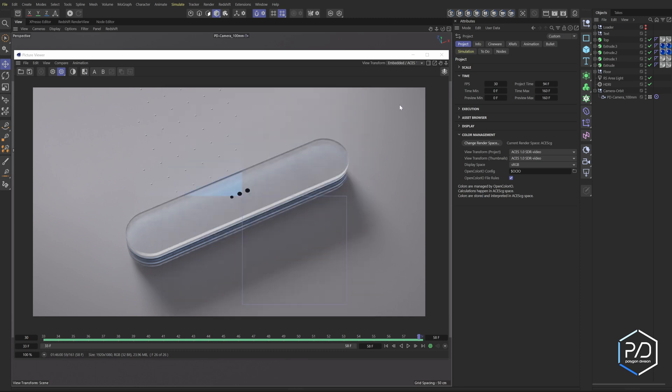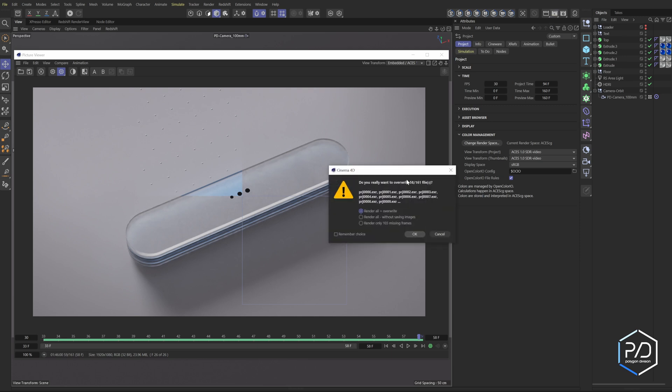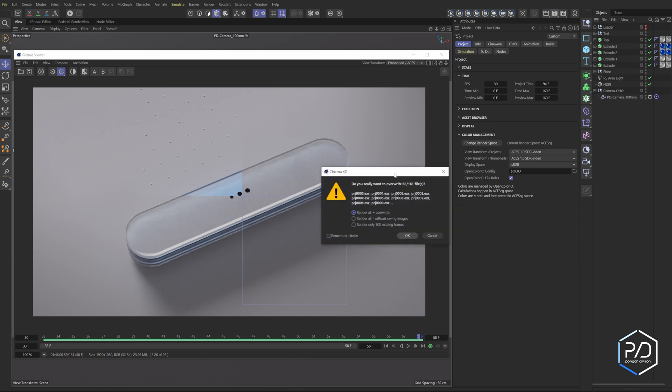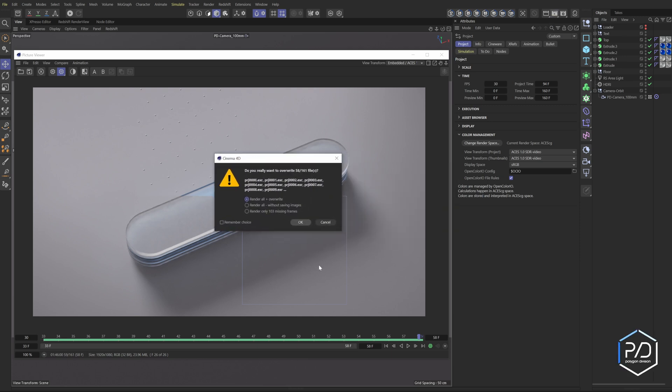Well check this out, I no longer have to do that because I can just click the render button and then here's this new dialogue that pops up. It says what do I want to do? Do I want to render all, which would overwrite all 58 frames, render without saving frames (I don't know why that's in there), and then render only 103 missing frames.